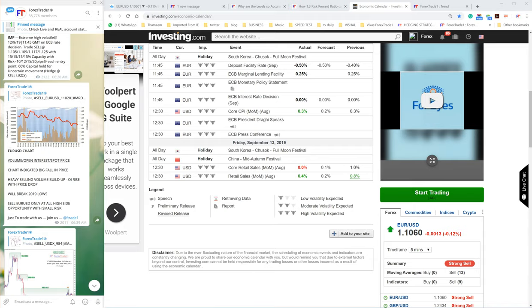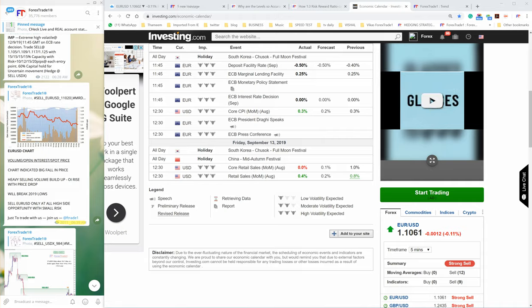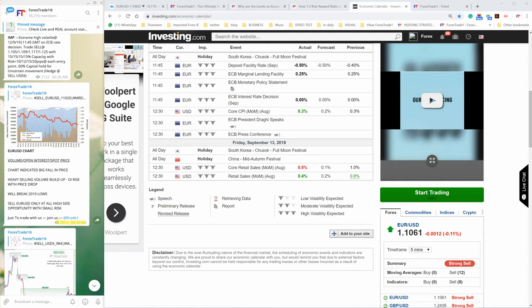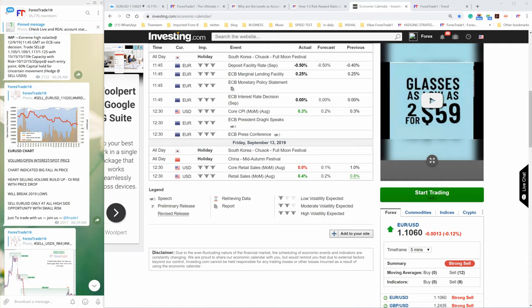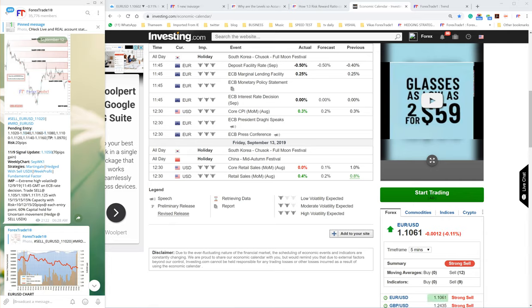At 6:39 AM GMT, we predicted that EUR/USD should be sold with specific levels, not randomly. You can check and verify the same message, verify the levels here.